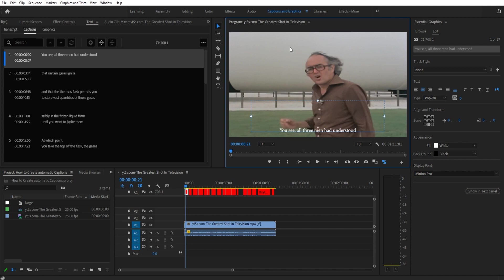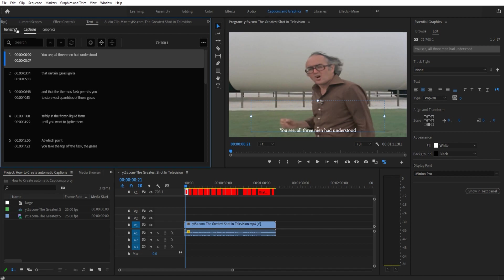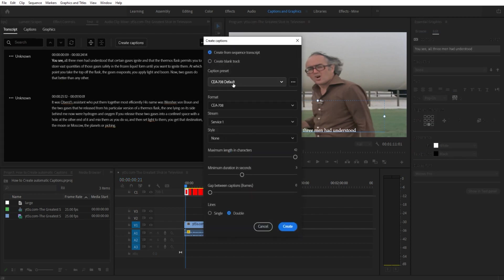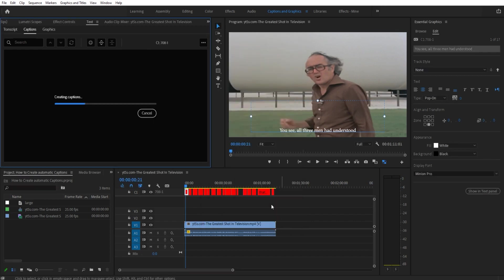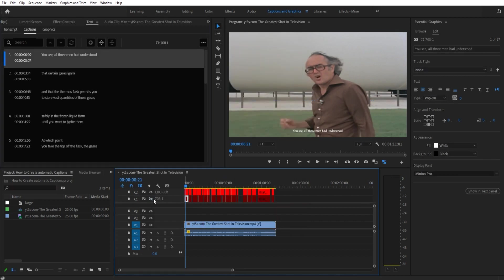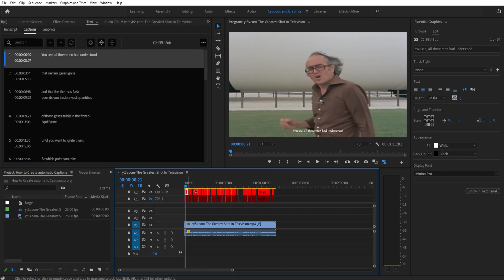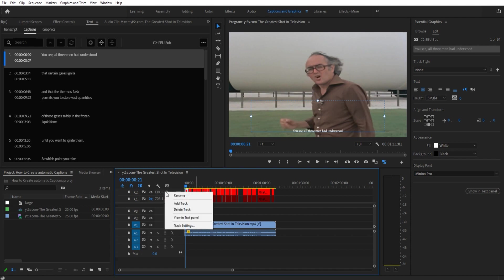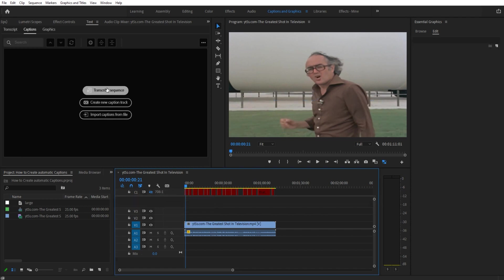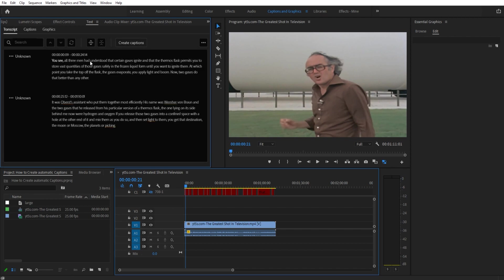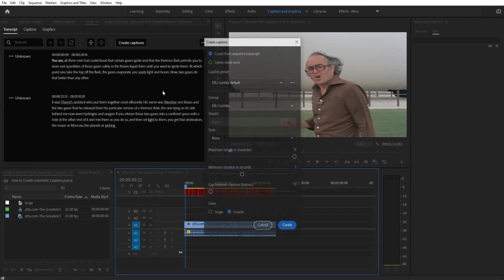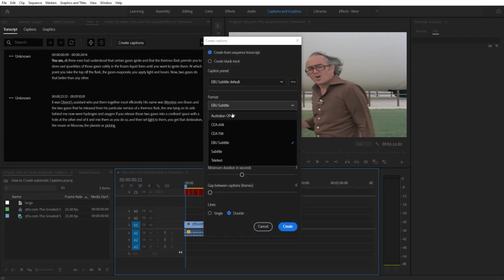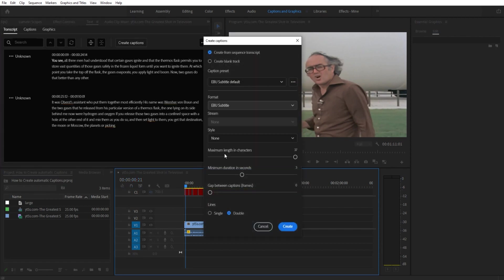Now if we went back to the transcript and we hit create captions and instead we went to subtitle default, created that one, it's going to actually create a separate track. And what's cool, it'll actually hide the track beneath it. When you create two with subtitles, when you click on them you actually will have a lot more stuff to work with. And honestly this one actually didn't work - I misclicked. Transcript, create captions - you want to make sure that the format is subtitle, not EBU subtitle. So we needed the subtitle default right there. Create.